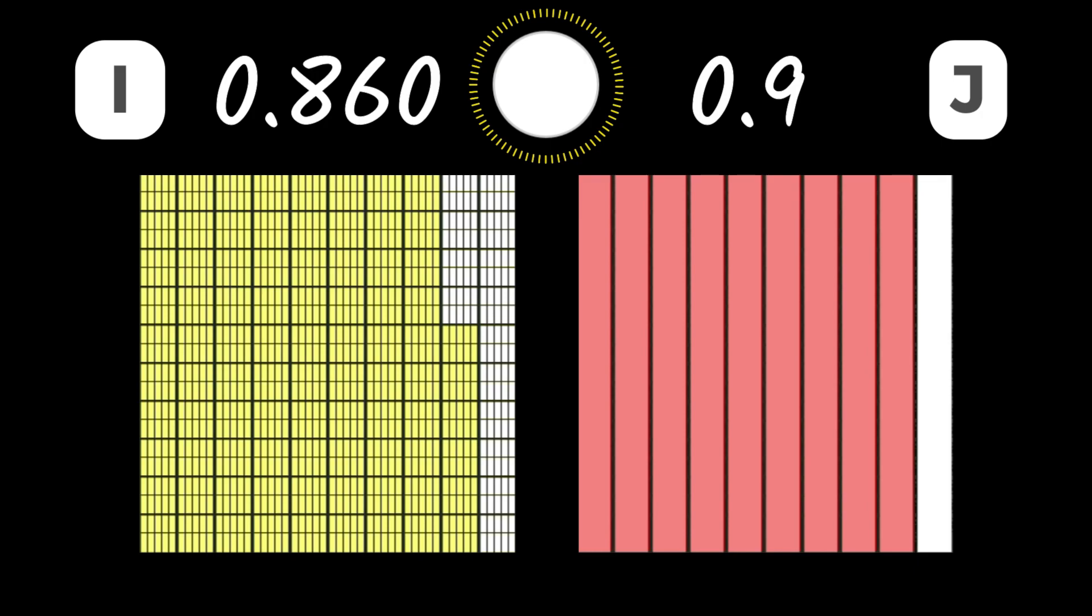If we look closely, we can see that 8 hundred and sixty thousandths is less than 9 tenths.